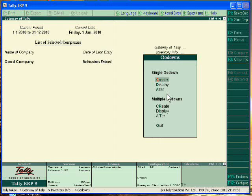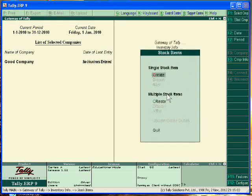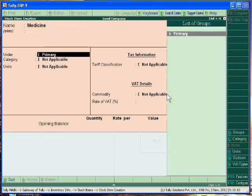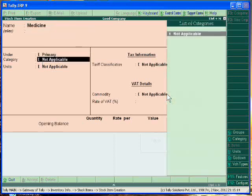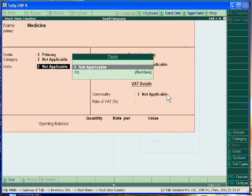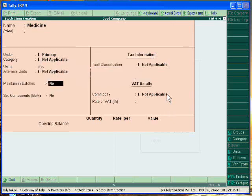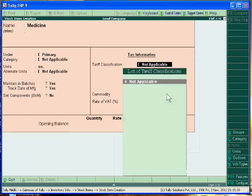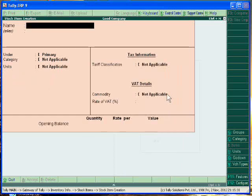Now create the stock items. Suppose your business is of selling the medicines. Medicines. Numbers. Yes. Track date of manufacturing. You can write it. Yes. Accept it.